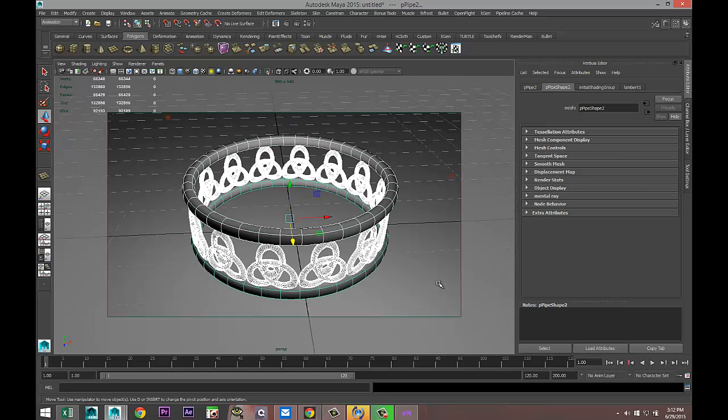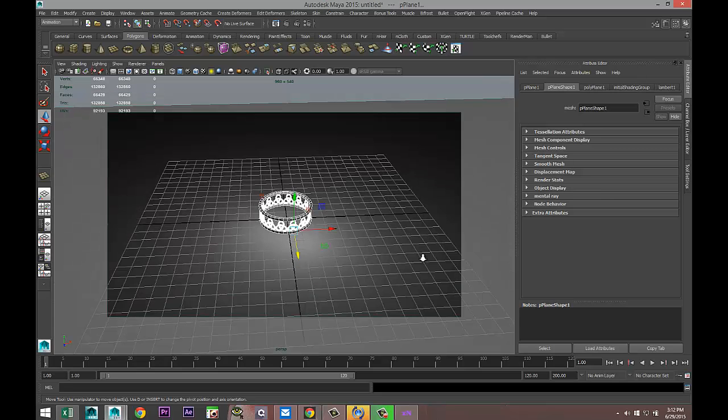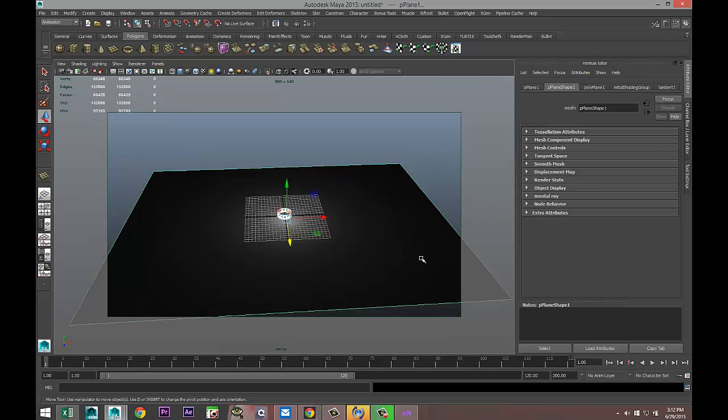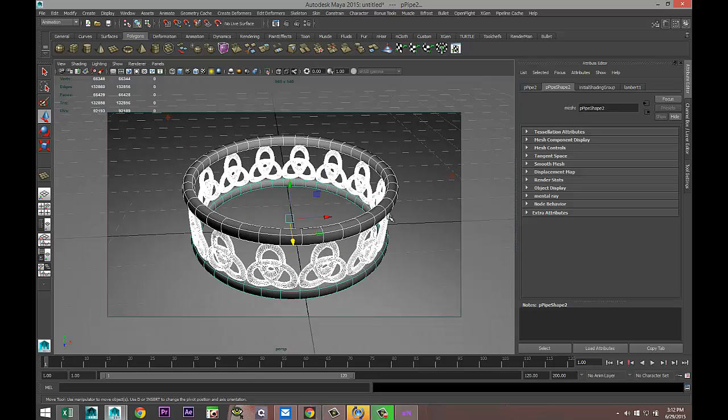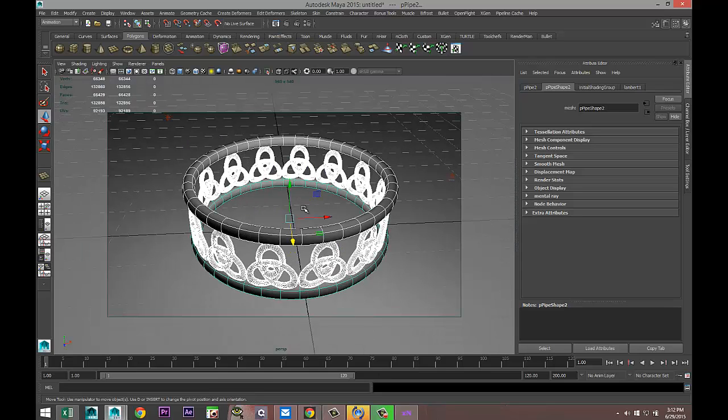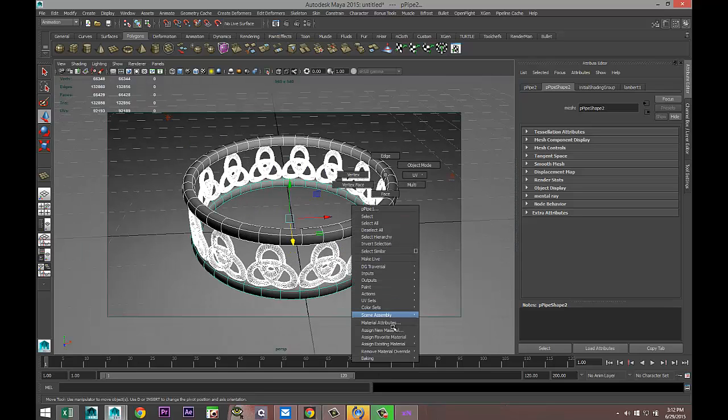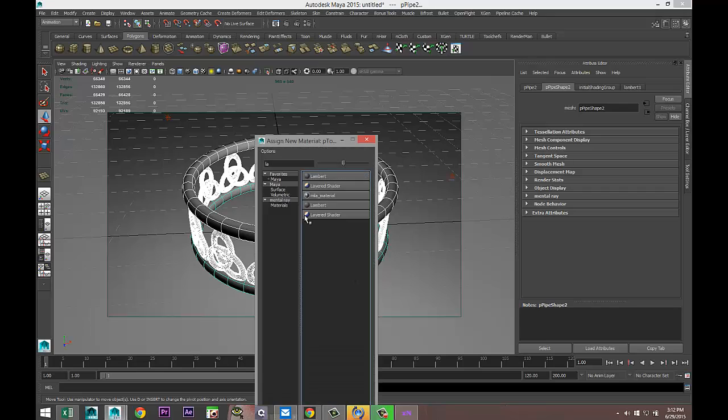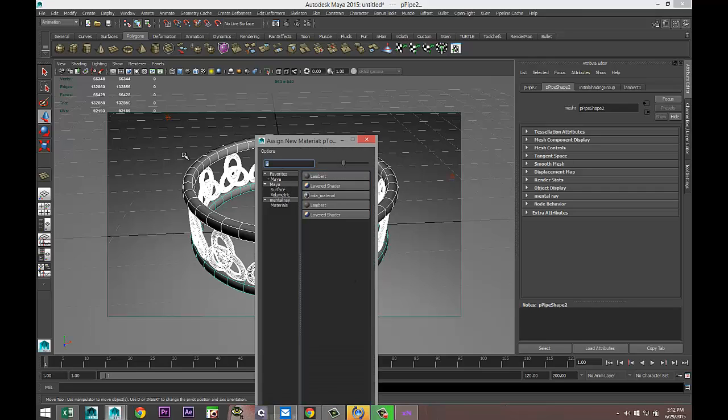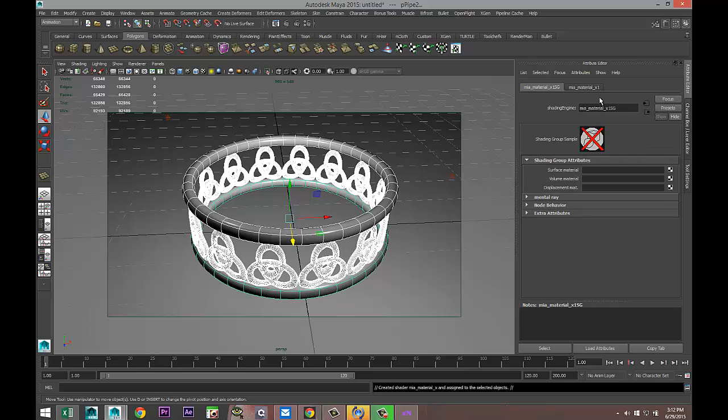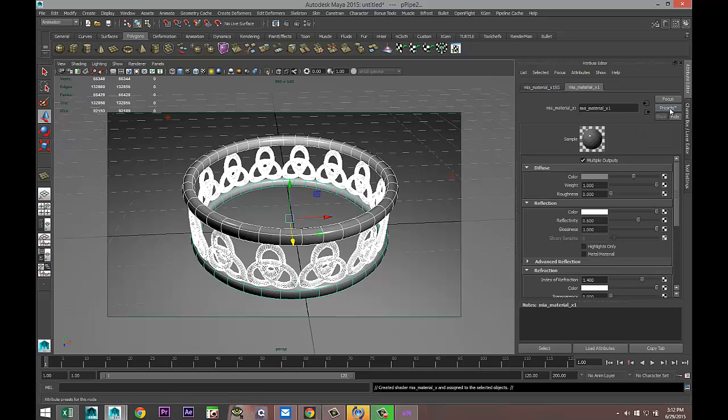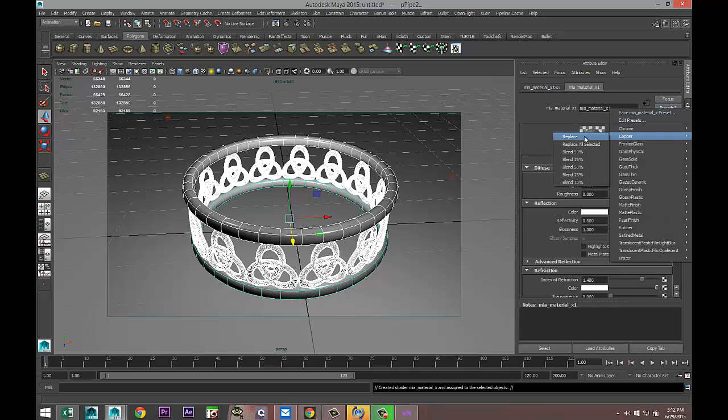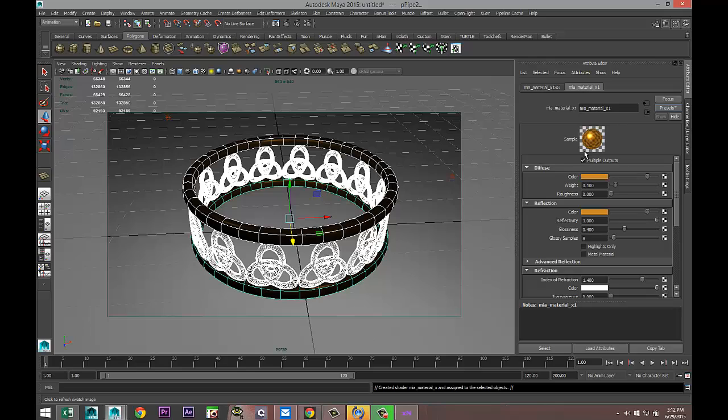Obviously we're going to apply some material to this guy, so we're going to make sure that we do not have our ground plane selected. Right-click, Assign New Material. In my MaterialX Material tab, Presets, Copper, Replace. And let's tweak this a little bit, just pull it down slightly.